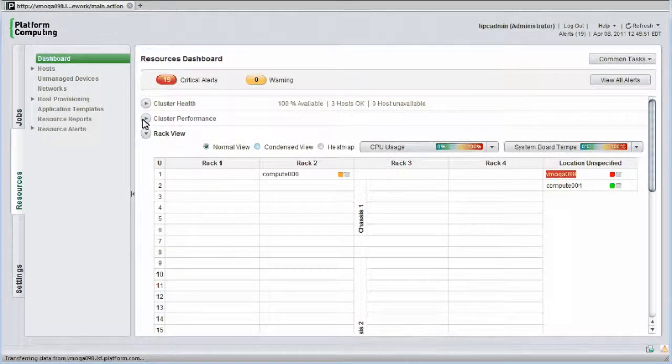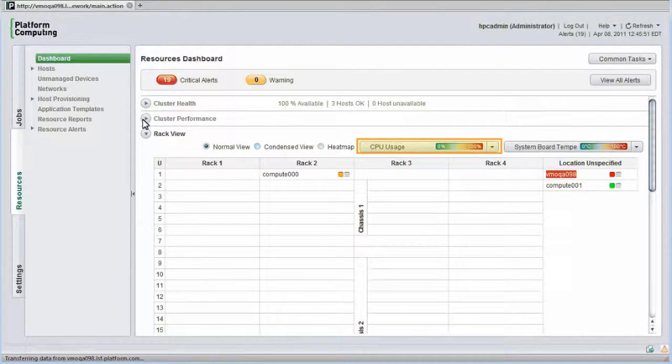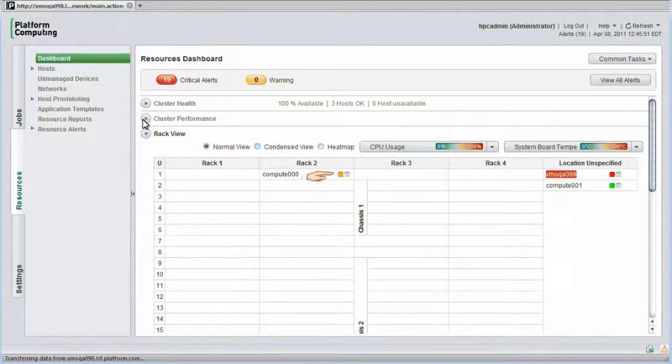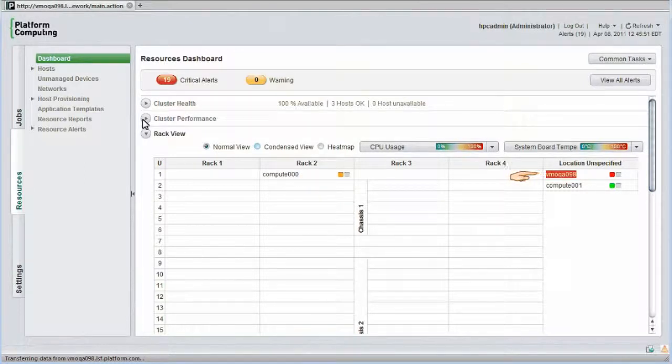I'll go back to my small demo cluster. The CPU usage is the first monitored metric for each host. One of our compute hosts is highlighted as being very busy. A second host is so busy that it has triggered an alert condition.